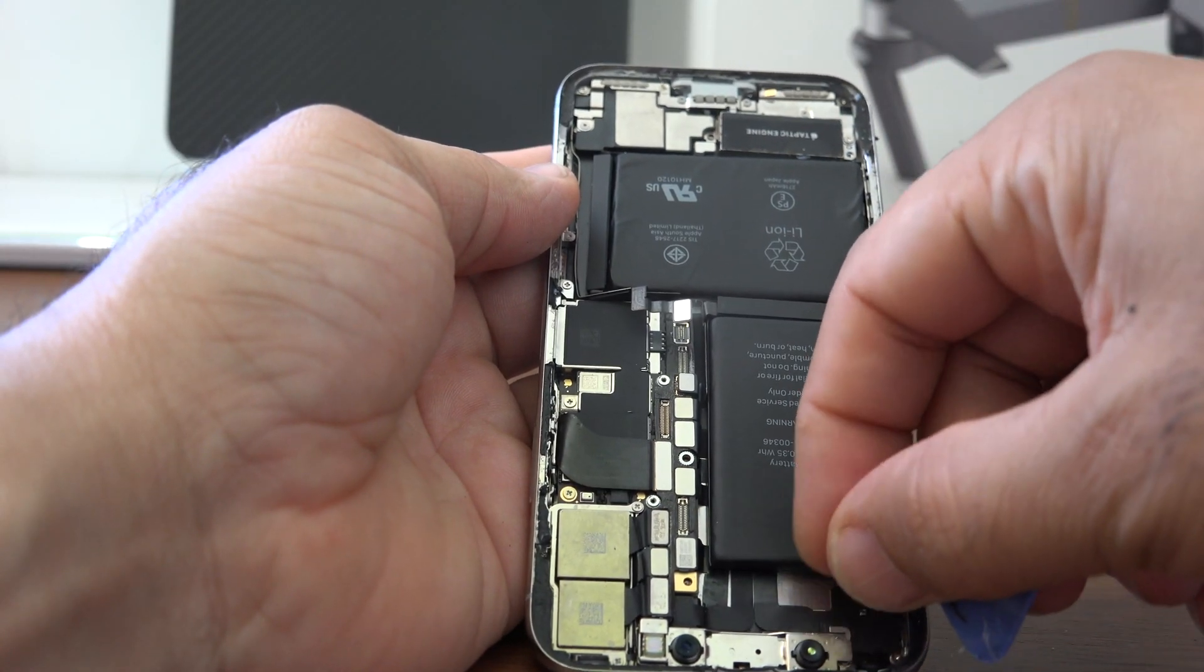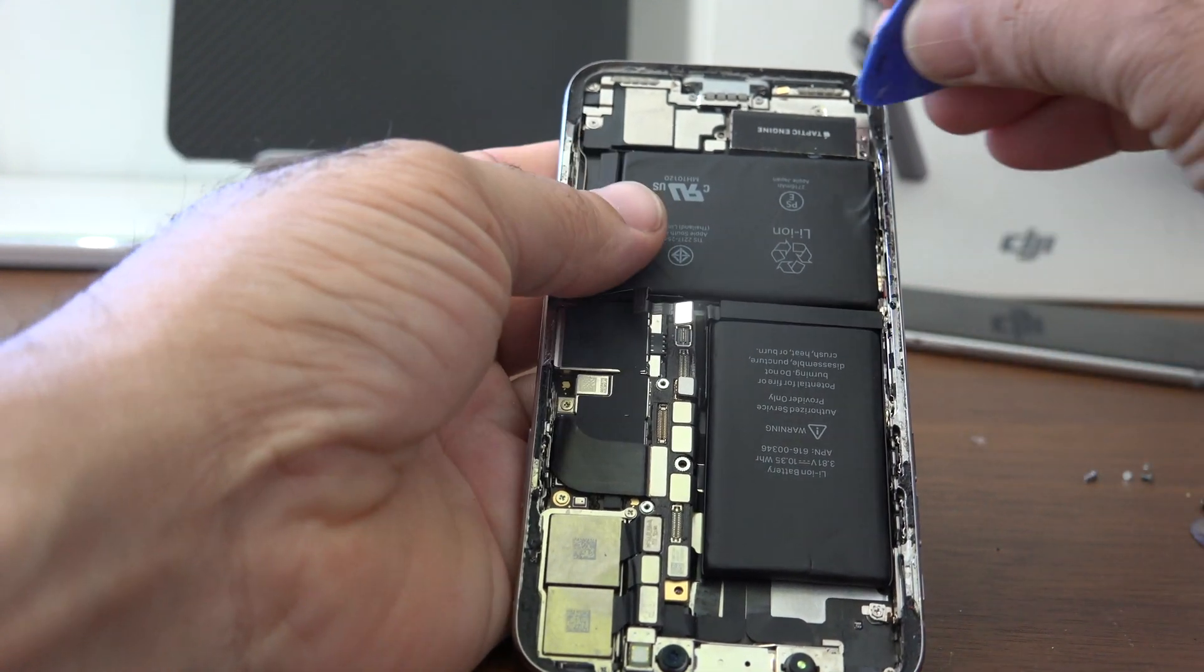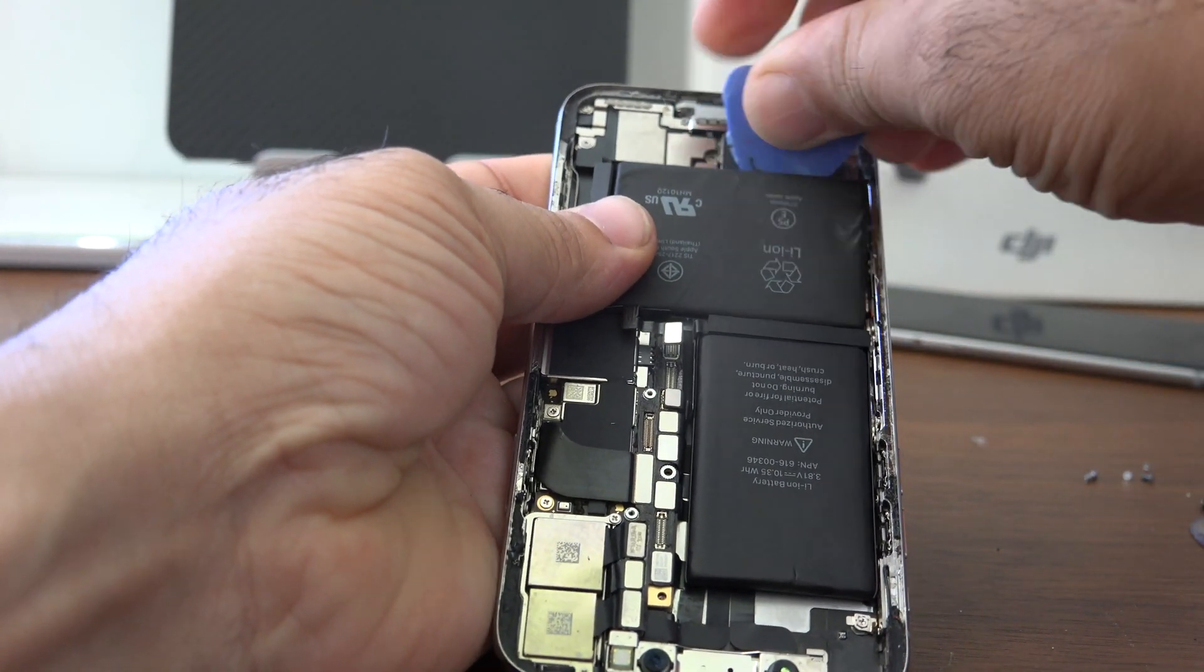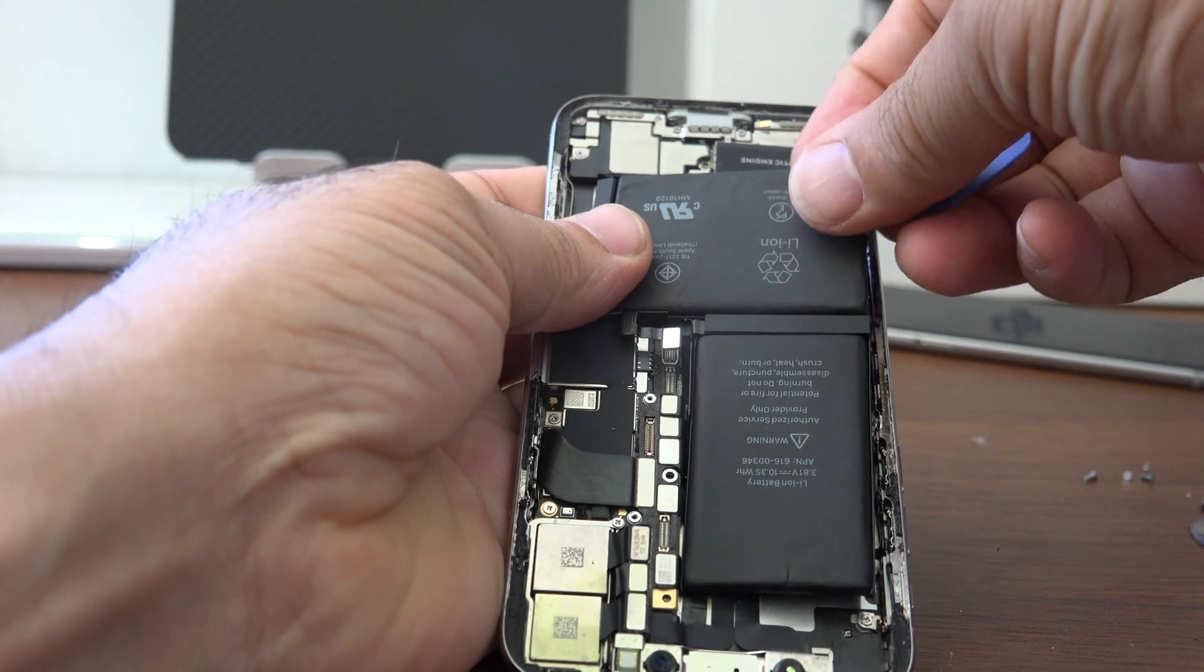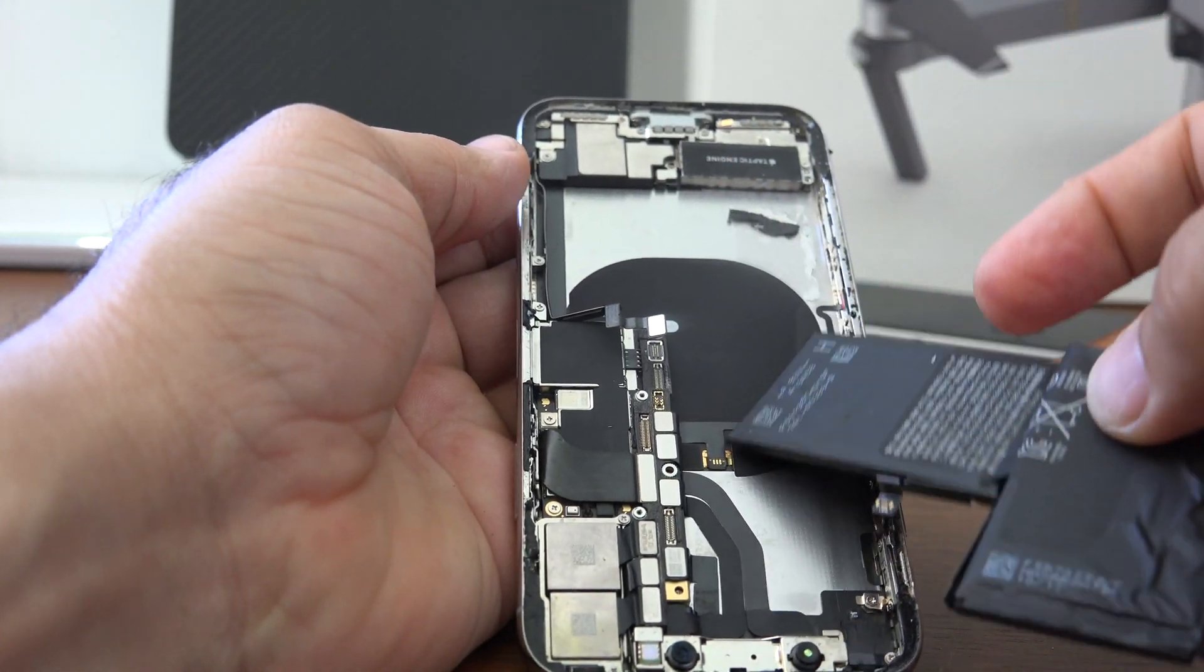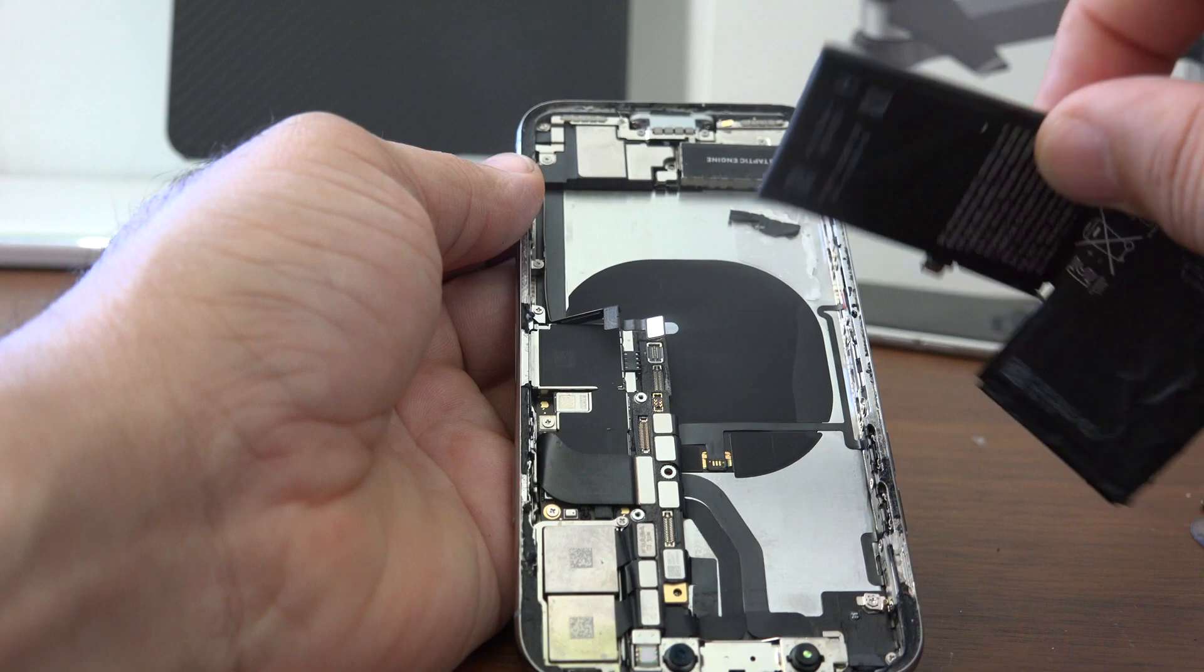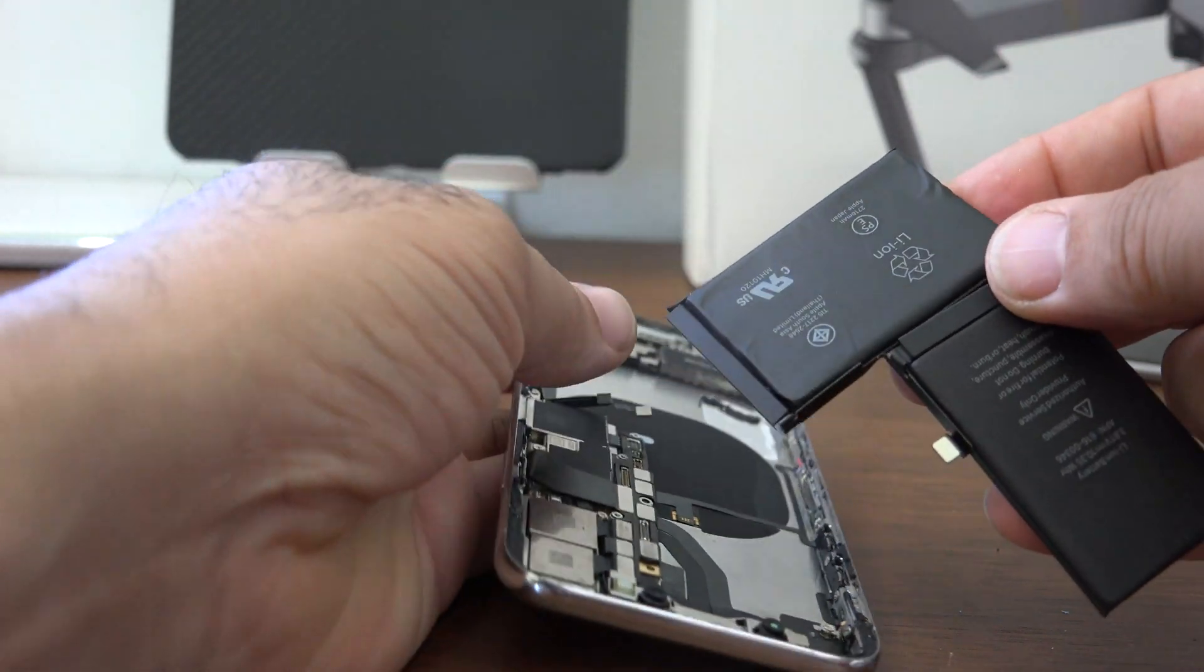Now that we have removed the adhesive that's holding down the battery, just gently pull out the adhesive, pull the battery up, and it comes out like this. It's an odd shaped battery. I've never seen a battery shaped like this before.